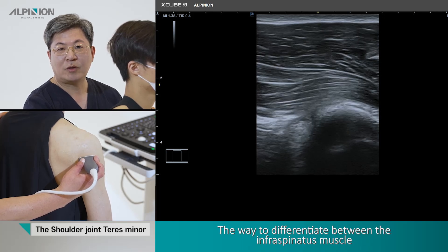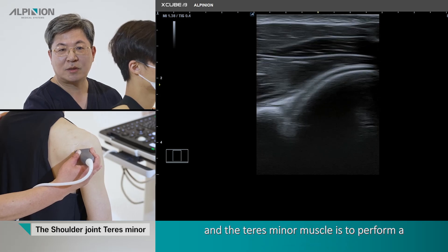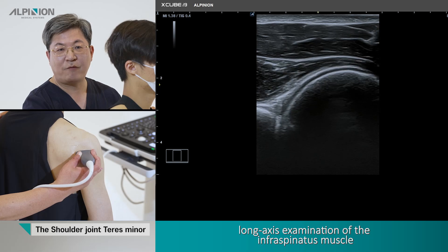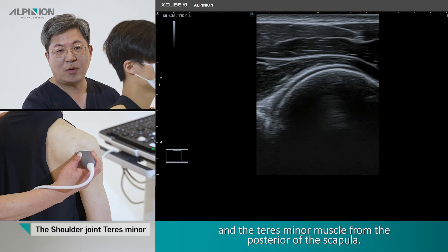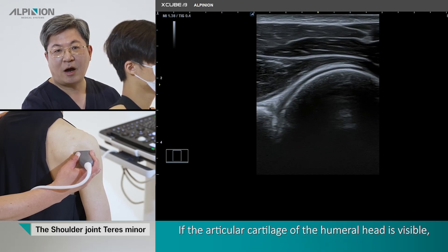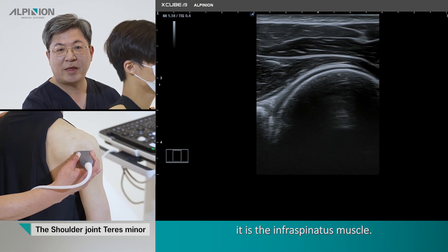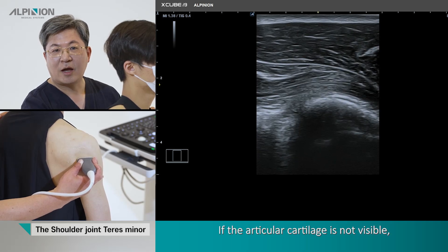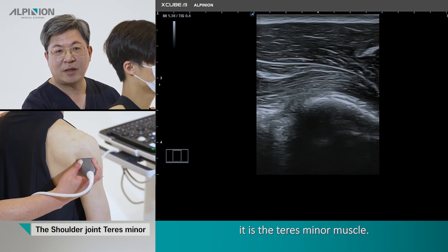To differentiate between the infraspinatus muscle and the teres minor muscle, perform a long axis examination of both muscles from the posterior aspect of the scapula. If the articular cartilage of the humeral head is visible, it is the infraspinatus muscle. If the articular cartilage is not visible, it is the teres minor muscle.